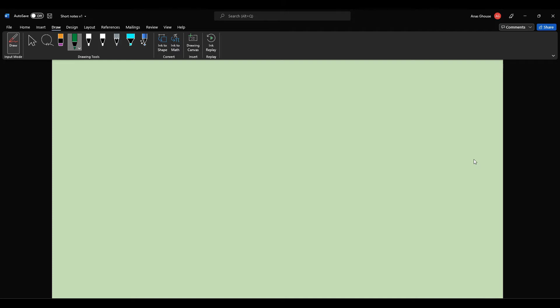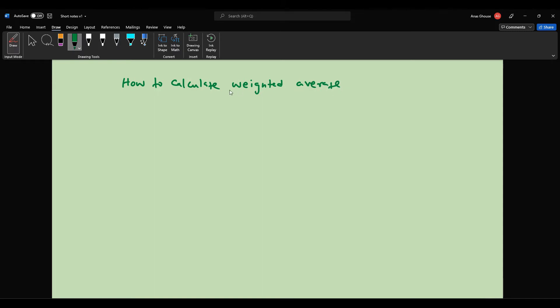Hi everyone. In this session I am going to discuss how to calculate the weighted average number of shares outstanding. So let us take an example.